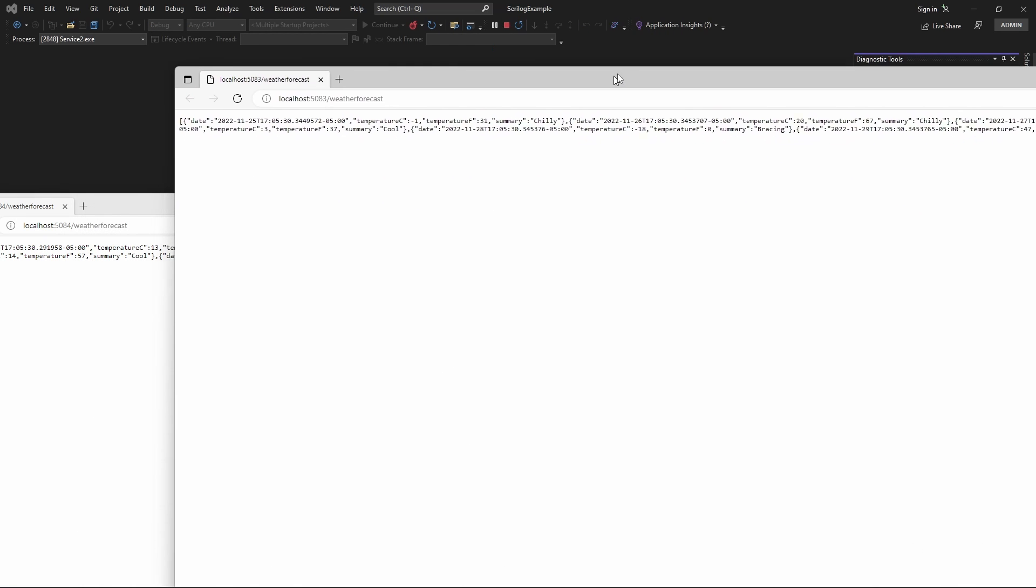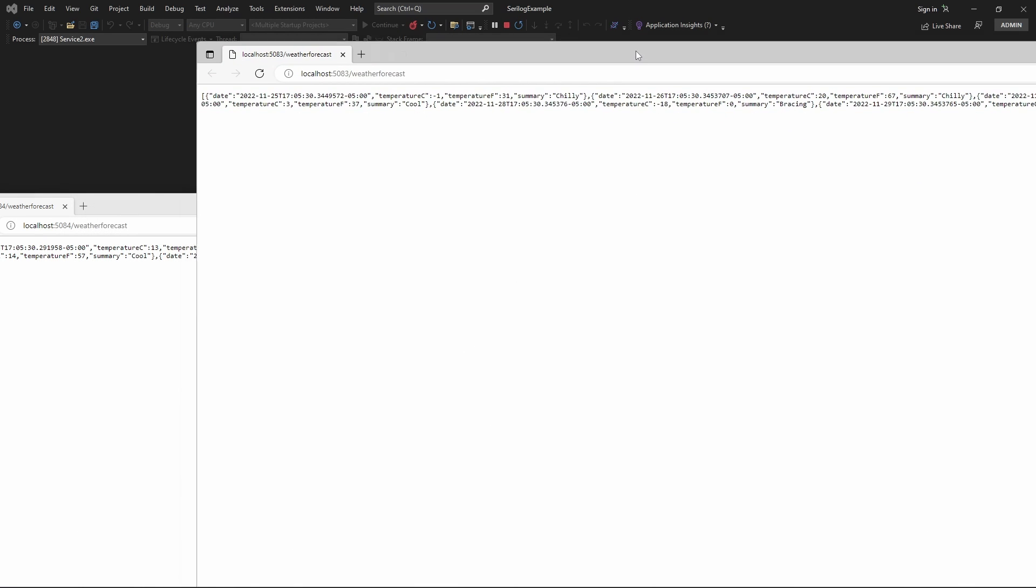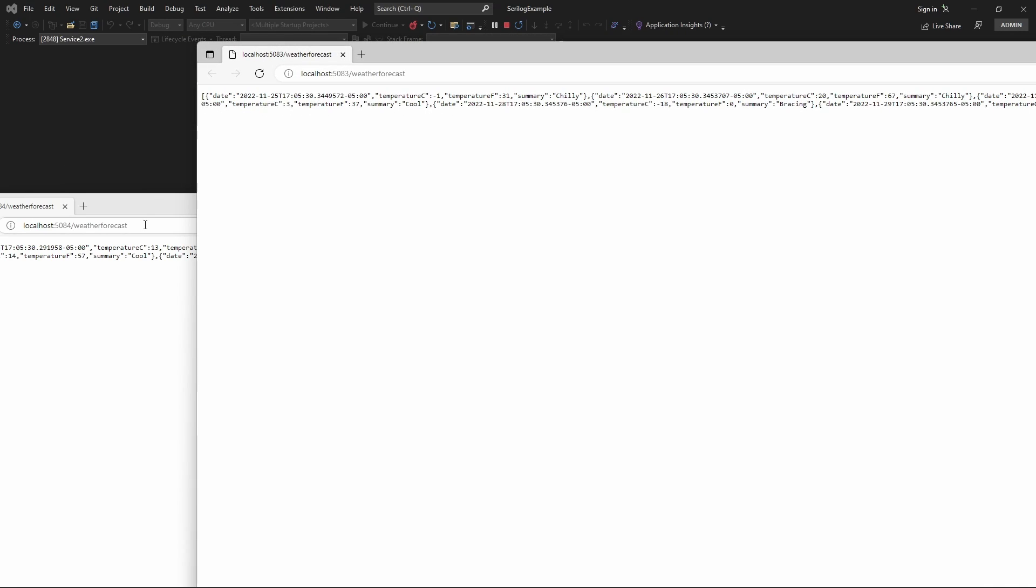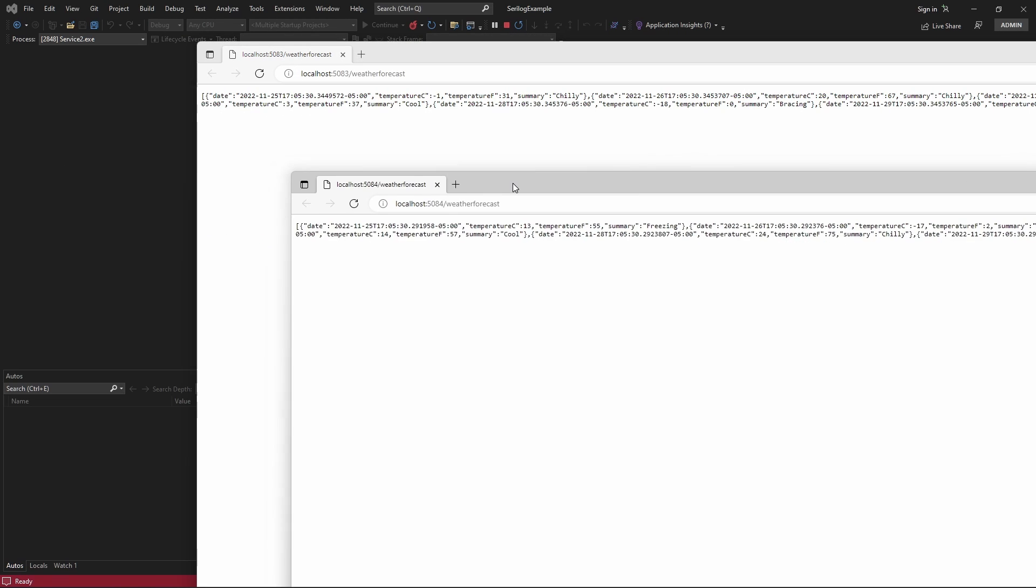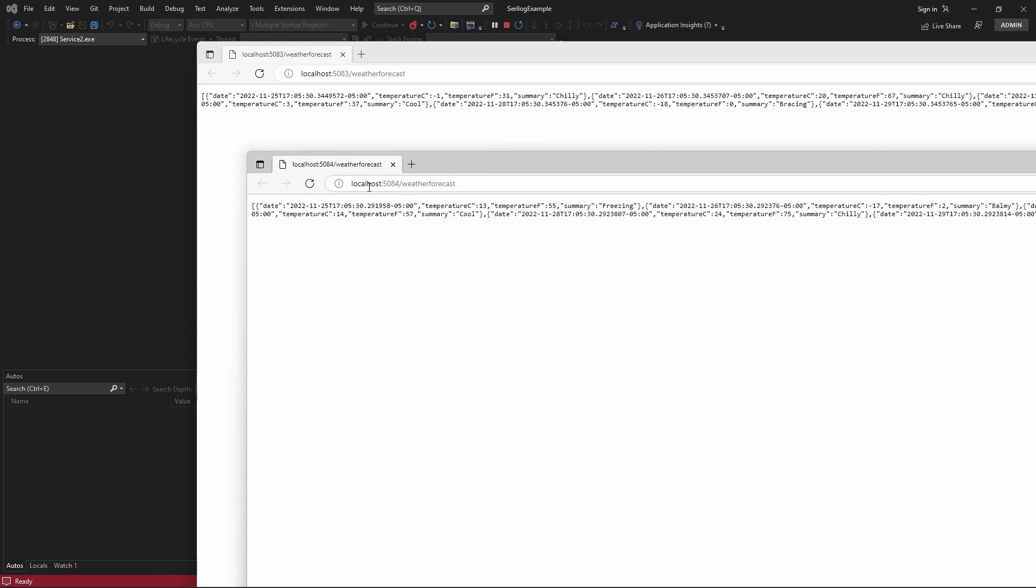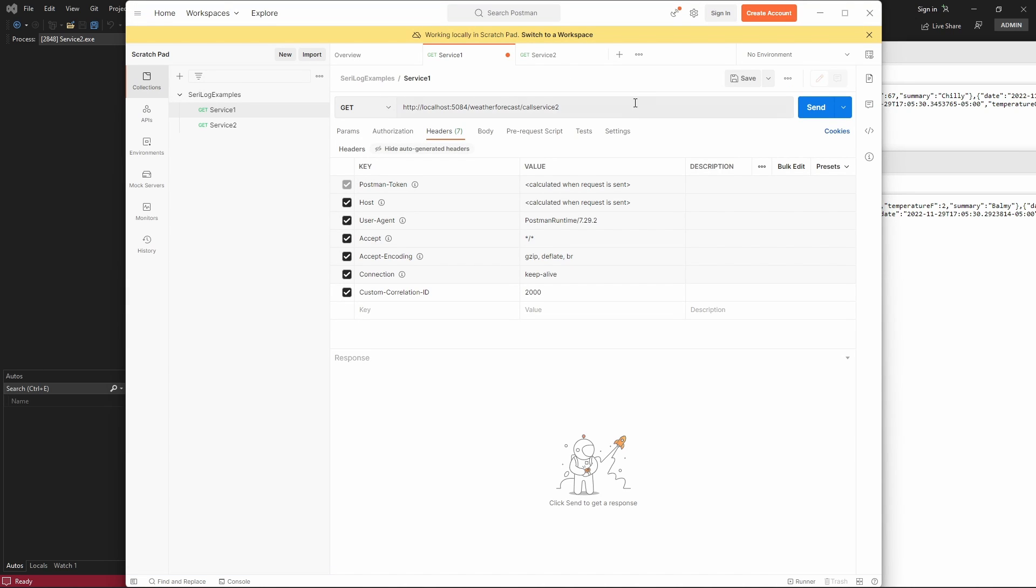So, as you can see, both of the services are up and running. And I'm going to make the call to one service, which is service1 via Postman. So, in the Postman here, this is the header, and this is the value I'm passing.